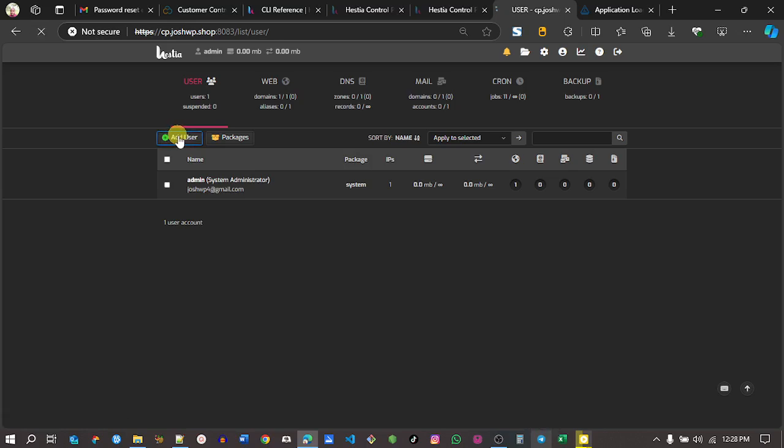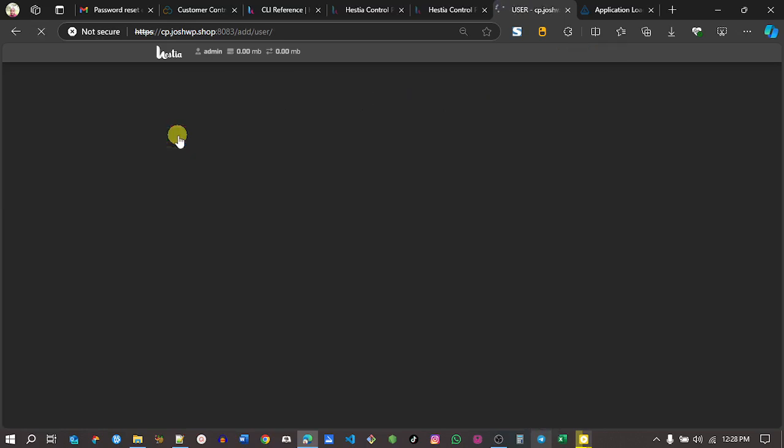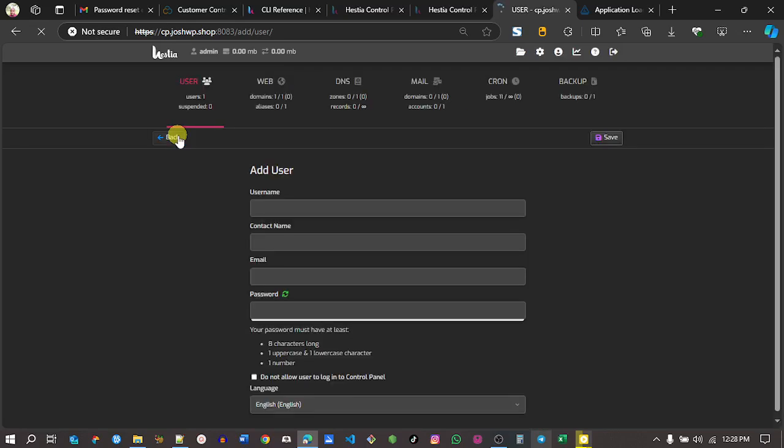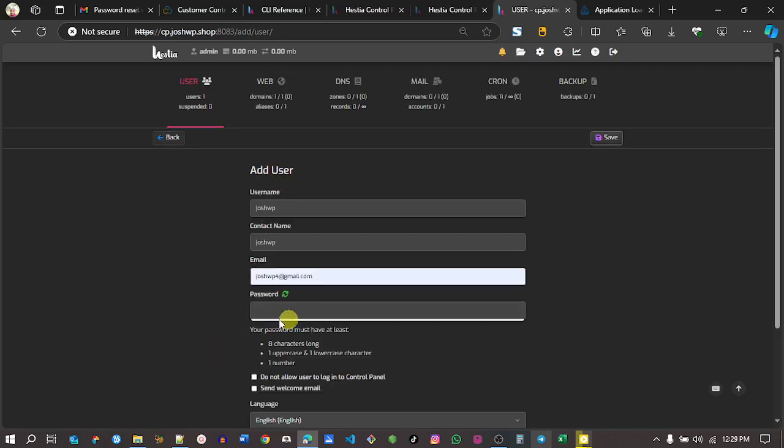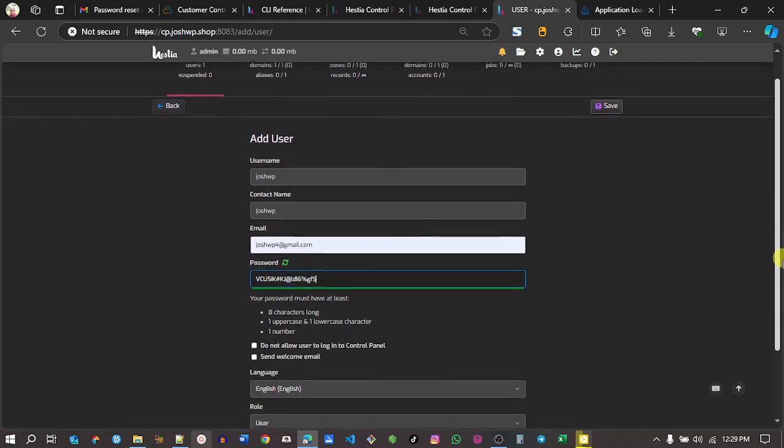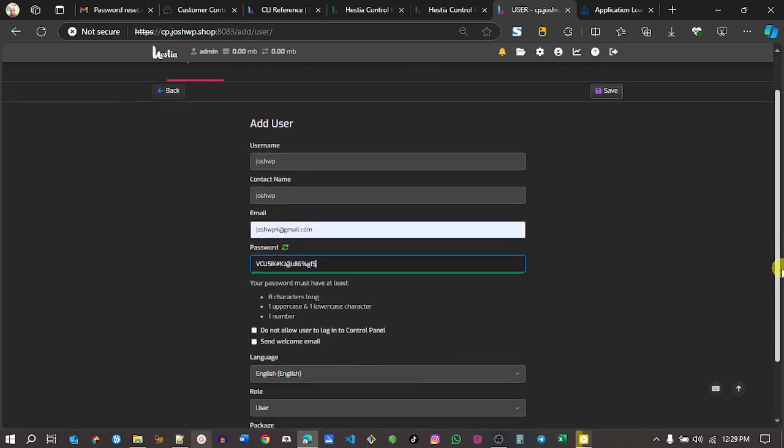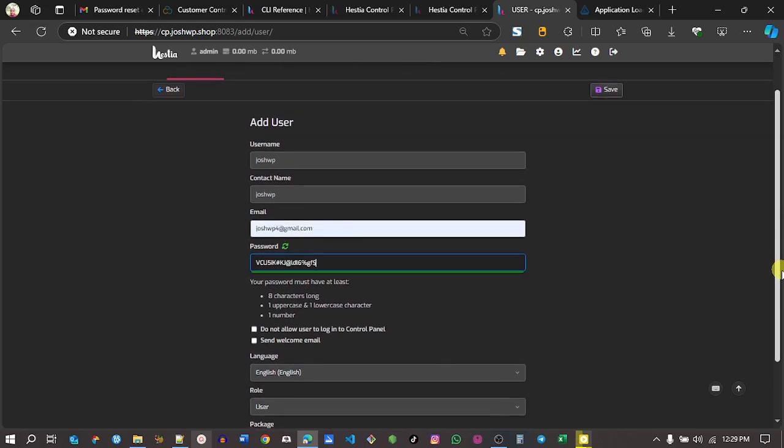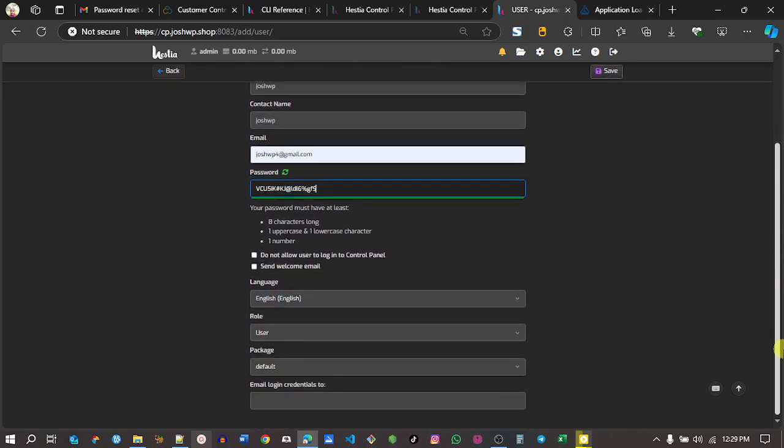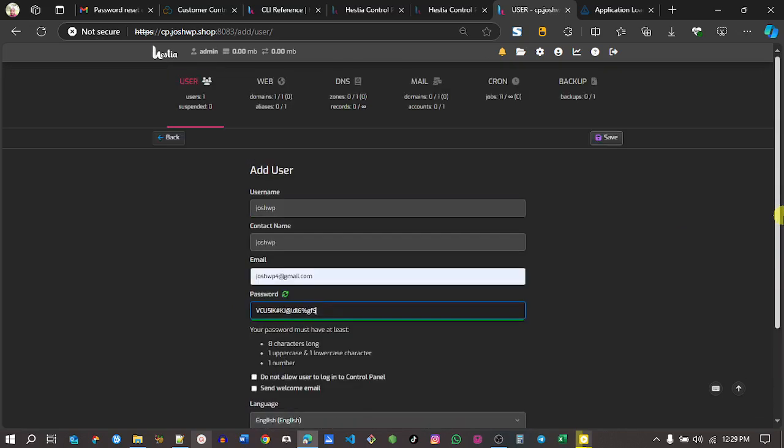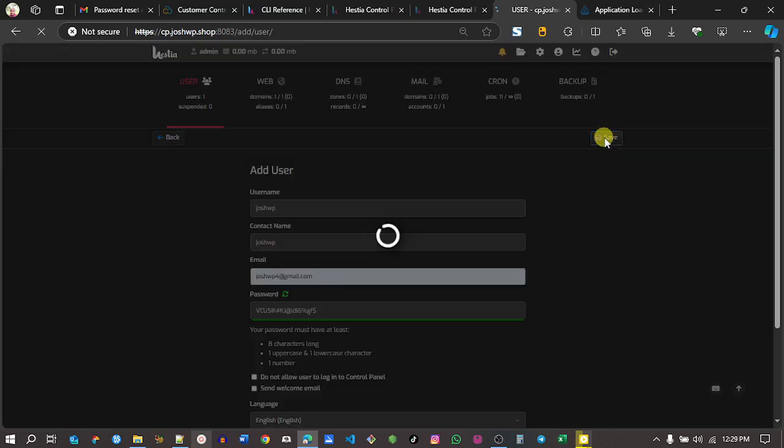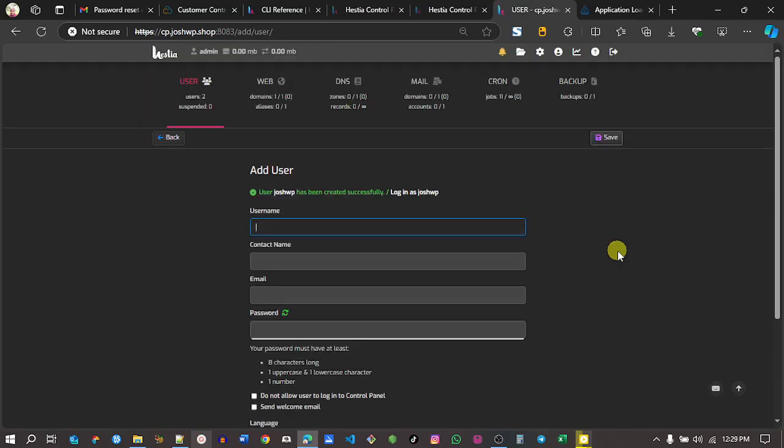I will click add user and enter some details. My username will be JoshWP. That's my email and a strong password. Once that is done, click on save. We have a success message. Now I'll log in as JoshWP.